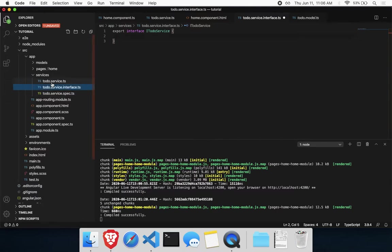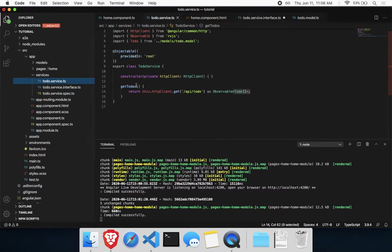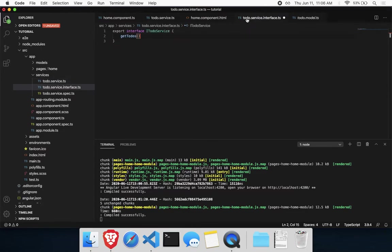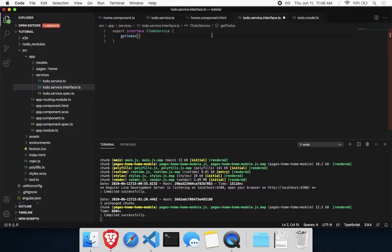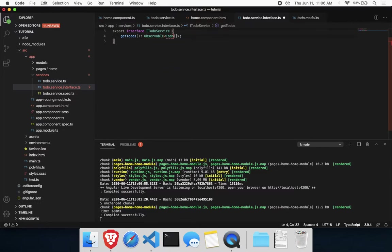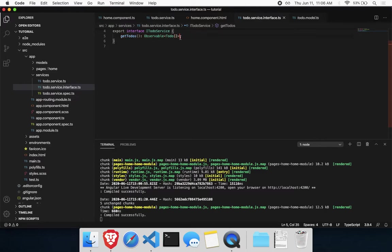In your service currently, you probably have some methods. So let's copy those methods into the interface where you have to begin with. Ideally, we would create this interface before we created the service. But in this case, if you have services set up and you want to add an interface afterwards, you could just copy the methods with the return types.